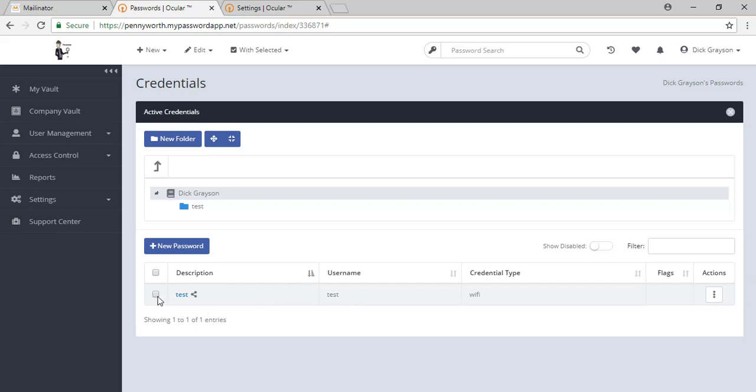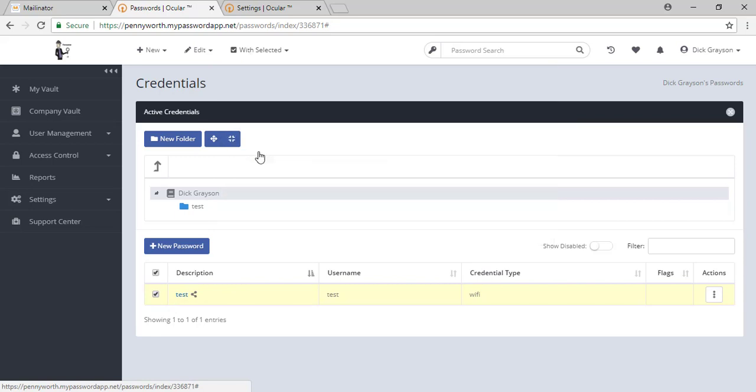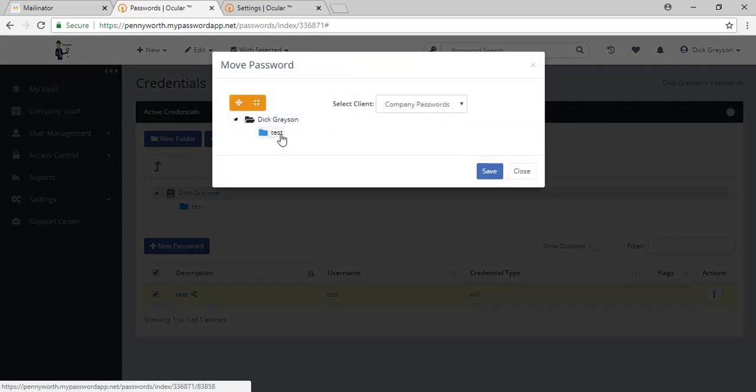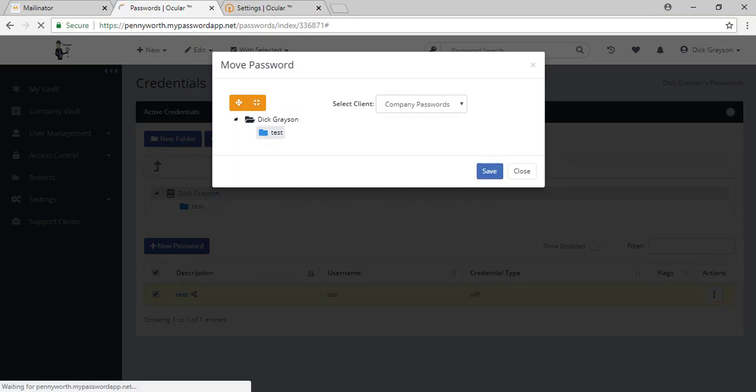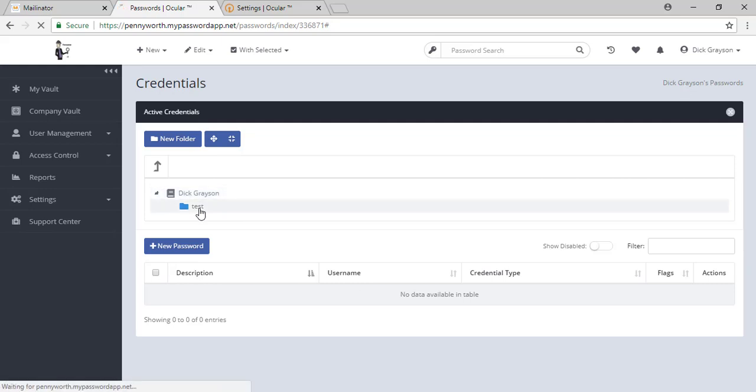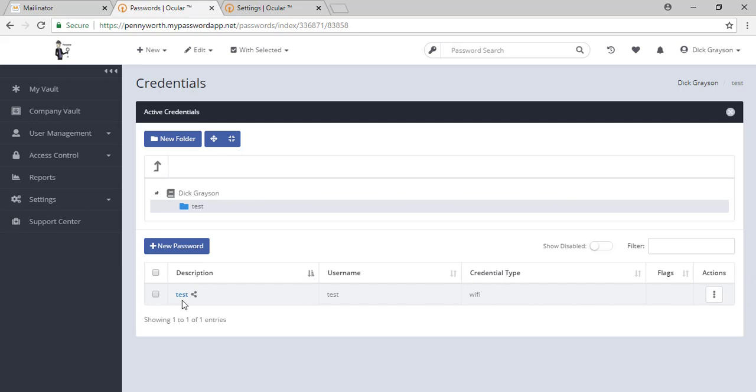You can also take a password that has been shared. Take your with selected and move that password anywhere you would like within the tool. In this instance, I'm moving it to the test. You'll see it has now come up into this folder and it is still shared. Moving your password around will not break the share.